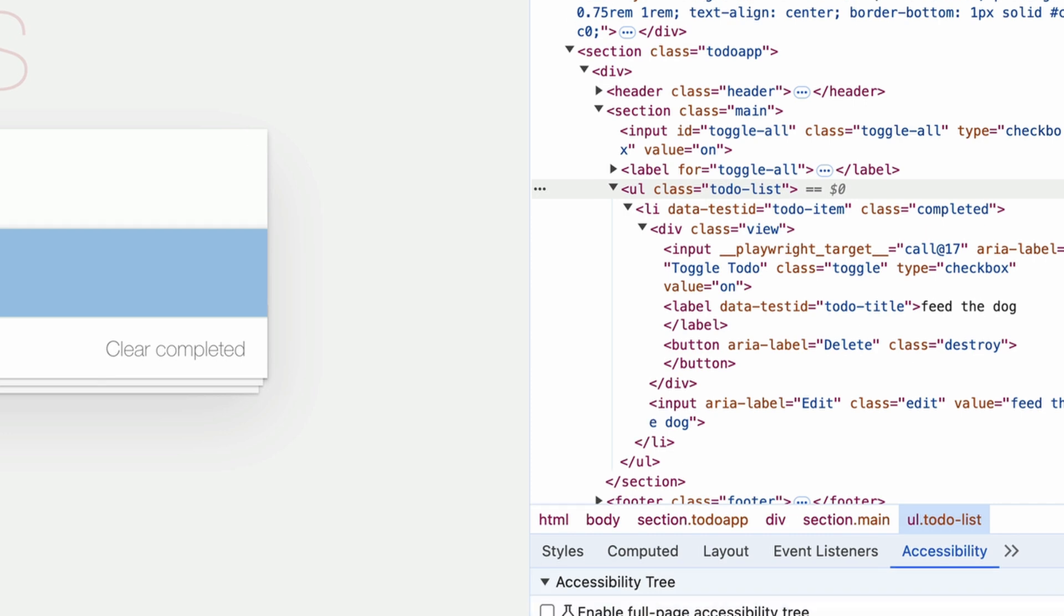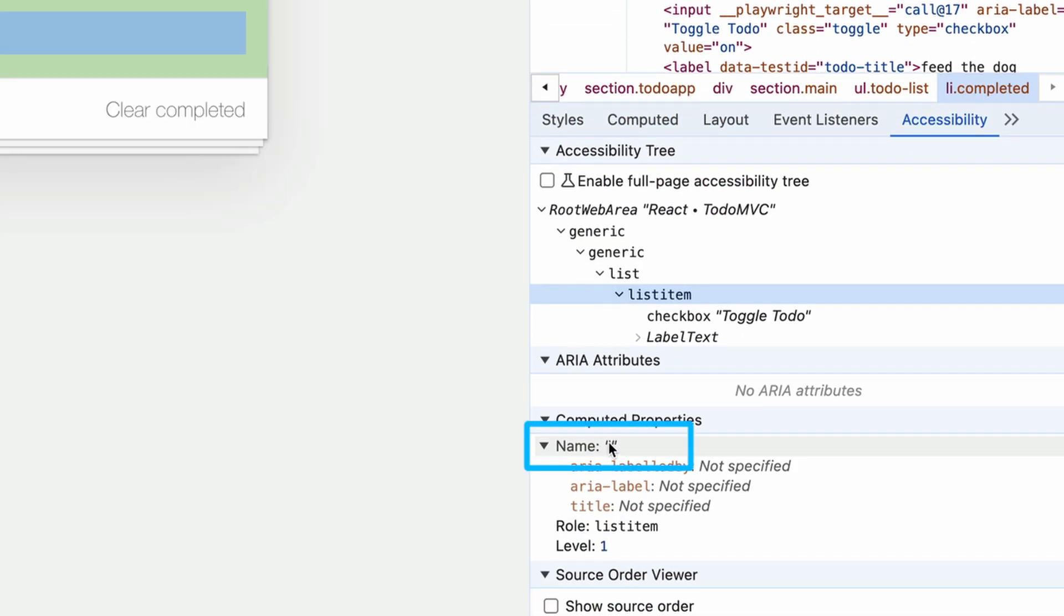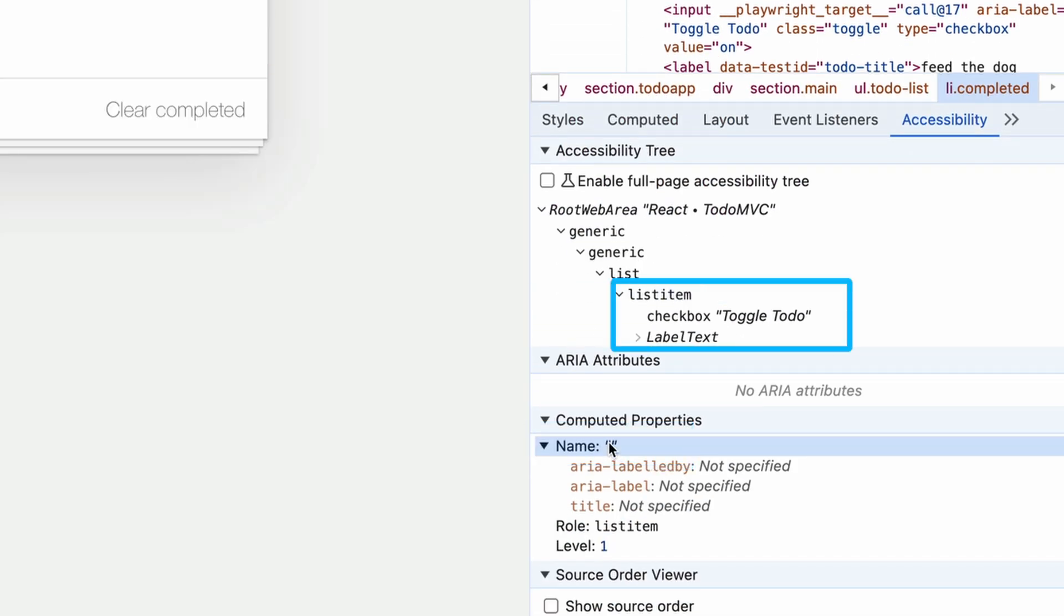The class of completed is there on the list item, but if we check the accessibility tree, it does not have a name. It does, however, have a checkbox of toggle to do.